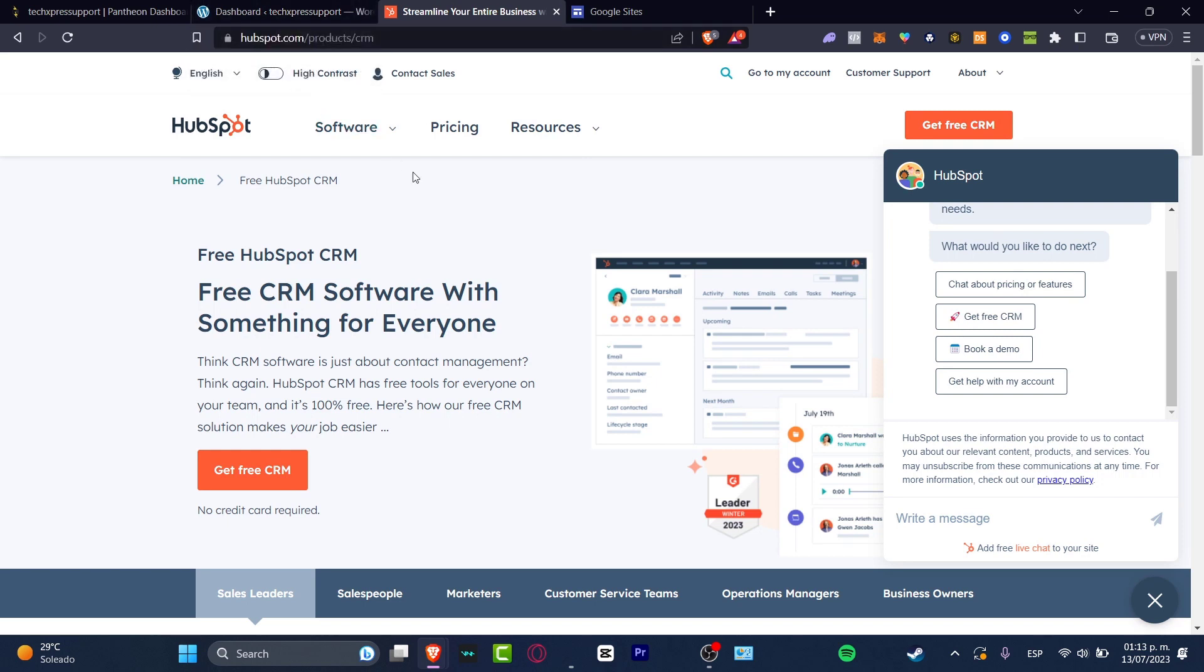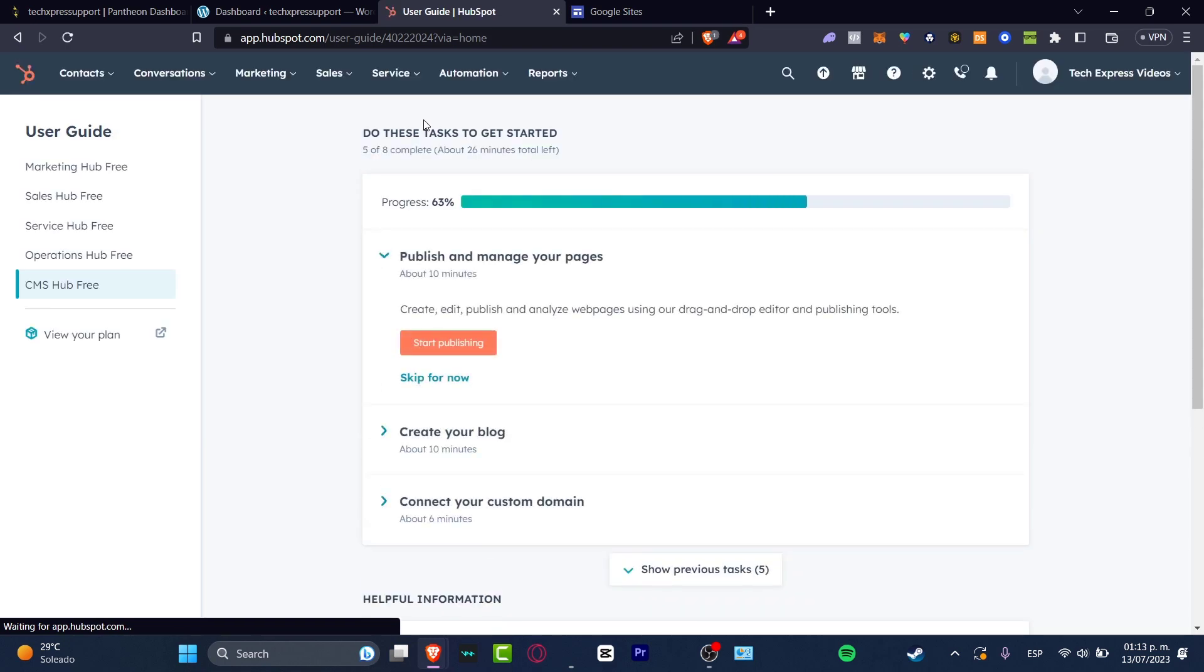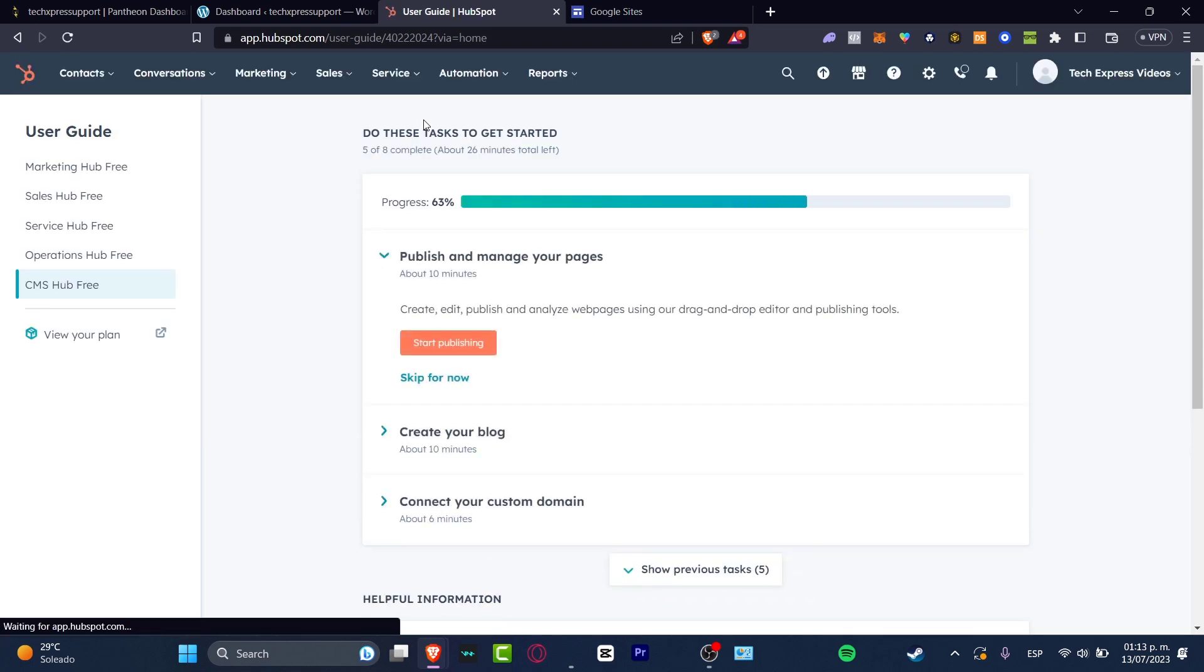Before we can continue, what I want to do is get started by having a HubSpot account. If you don't have a HubSpot account, go to app.hubspot.com. It'll be really easy to have an account. I've already signed in, and here is my dashboard.